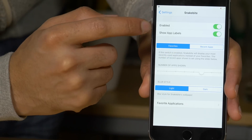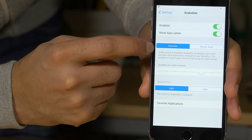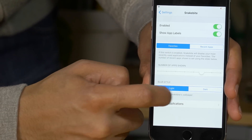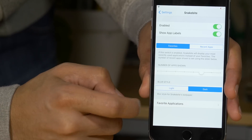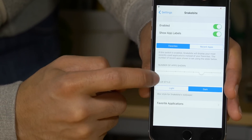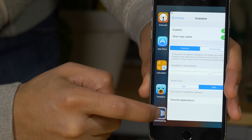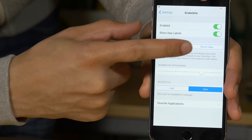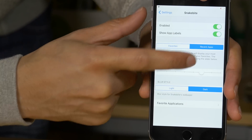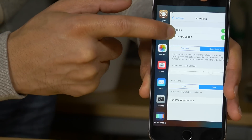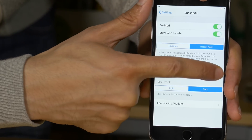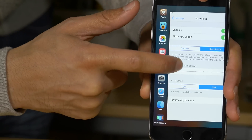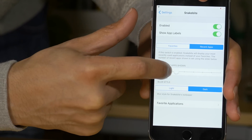I'm going to choose favorites here instead of recent apps. I have it enabled, I have show app labels, and I'm also going to choose dark instead of light for the blur. Let's go ahead and invoke it. Quite a bit different looking. It's now using the favorites instead of the recent apps. I can switch over to recents and you can see a lot more applications appear there.